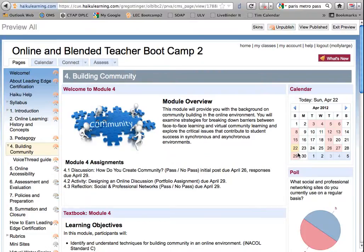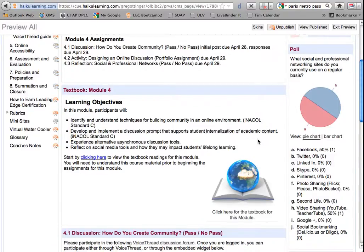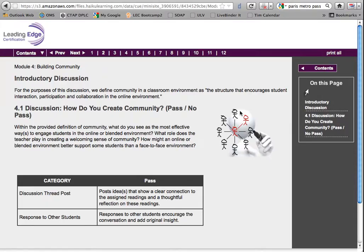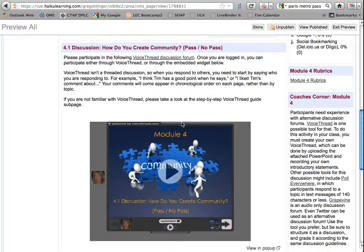Now on to Module 4. As always, remember to start with the textbook. In this module, we jump right in to a discussion in order to tap background knowledge. We are using VoiceThread this week as the container for the discussion, but the guidelines for posting and responding to your classmates remain the same.